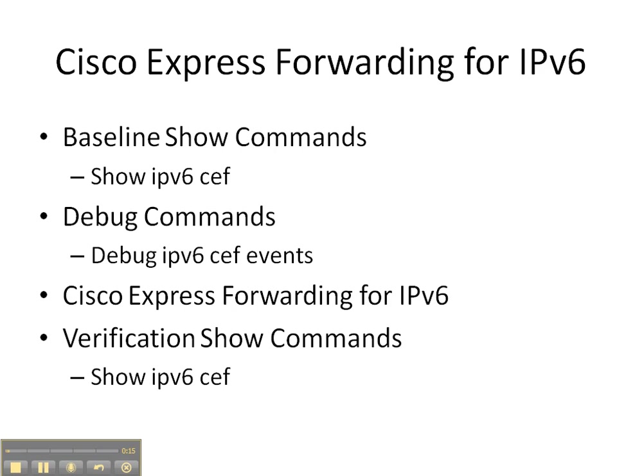Then we're going to do a debug command, debug ipv6 cef events, so we can see how things unfold as we configure Cisco Express Forwarding for IPv6 on a router. And then we're going to finish up with a verification show command of show ipv6 cef to see what's changed.